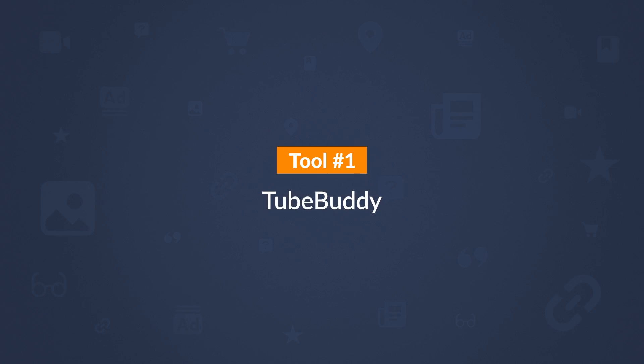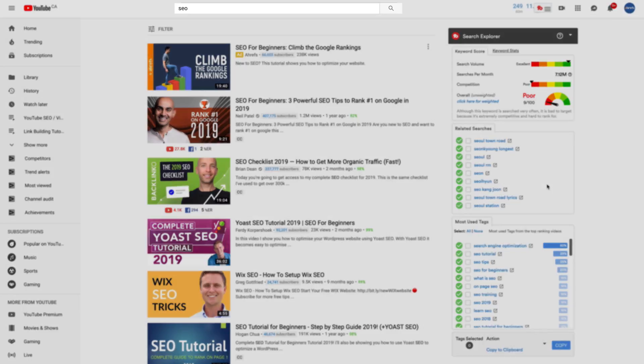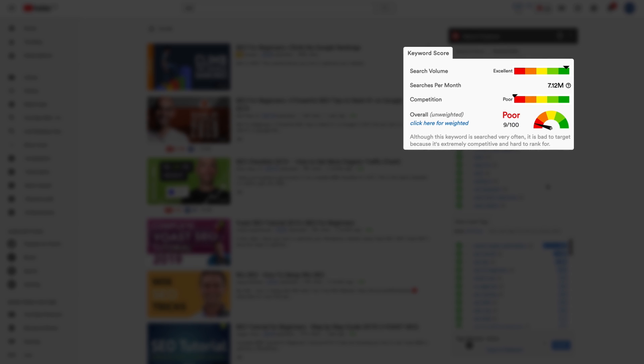The first tool that I use is called TubeBuddy. TubeBuddy is a freemium browser extension for Chrome. When you search for a keyword in YouTube, it adds some additional keyword data in the sidebar called Search Explorer. There are three sections I want to talk about. First is the keyword score tab. You can use these colored bars to estimate search volume, see the total number of global searches per month for your query, get an estimate of competition, and an overall keyword score on a scale of 0 to 100.